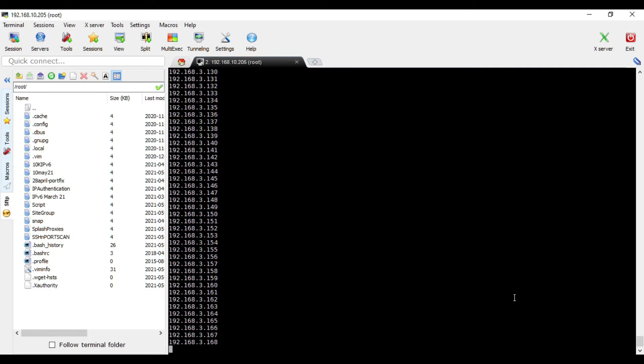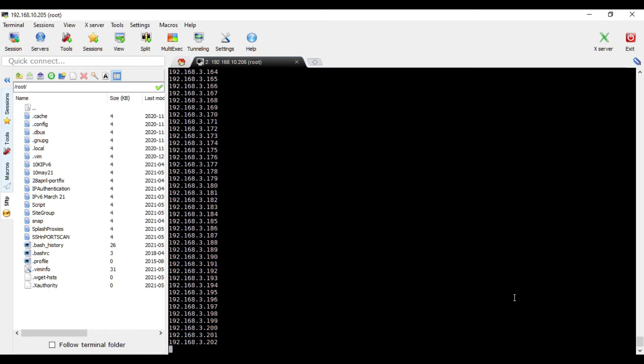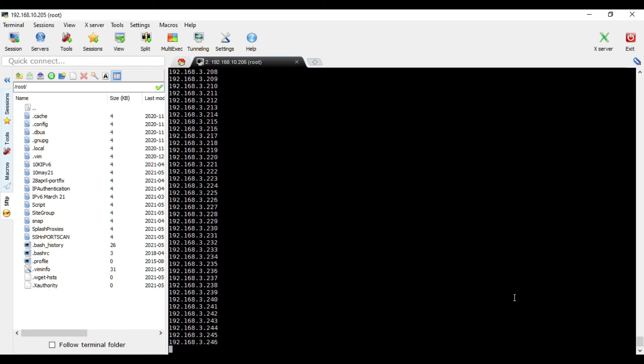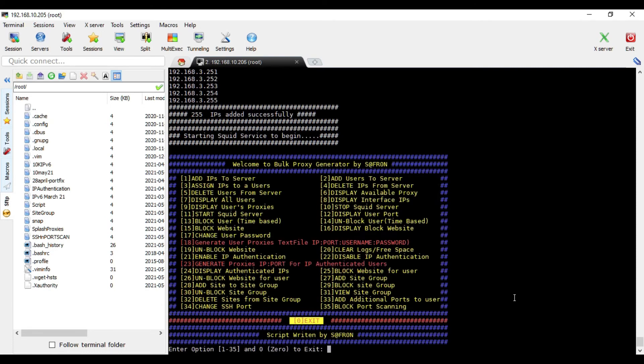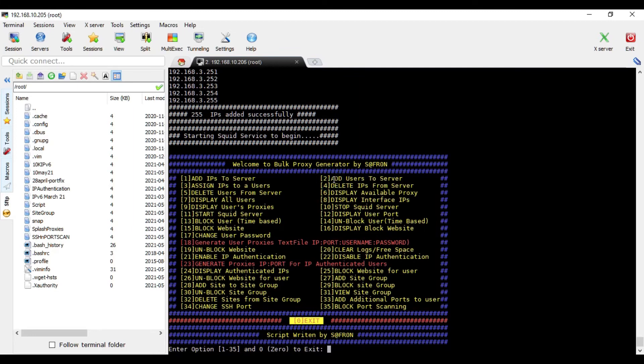So this is it, this is the major, the only major change and update of the script. And rest of the options, they are almost the same. What I have done is that I have removed a few of them. Like there was a separate option for add single user and add bulk users, so I combined them.